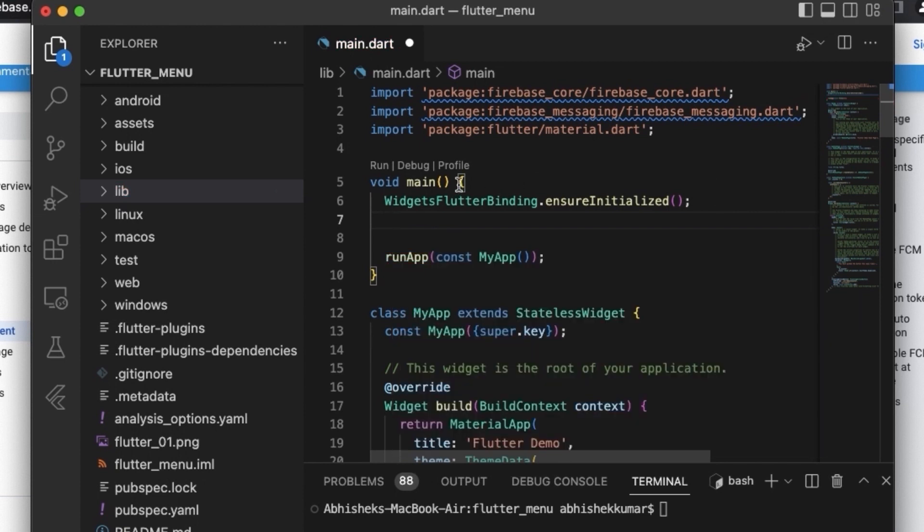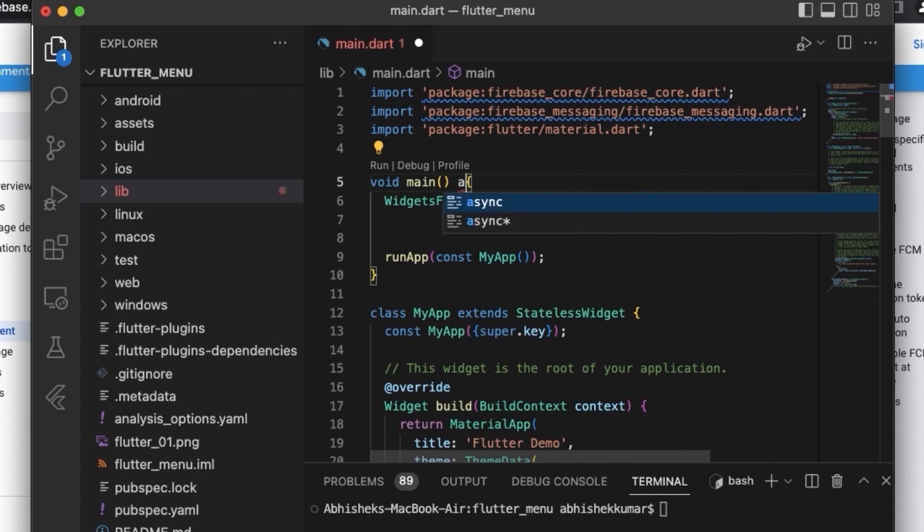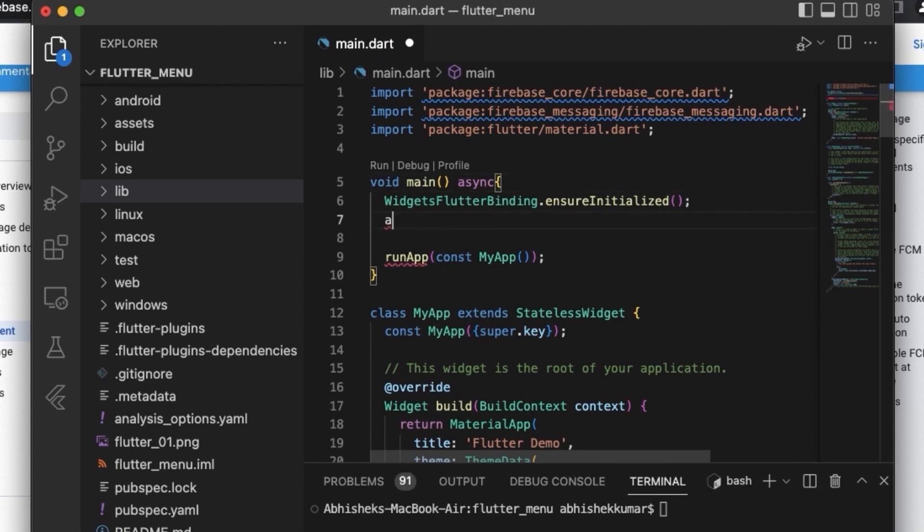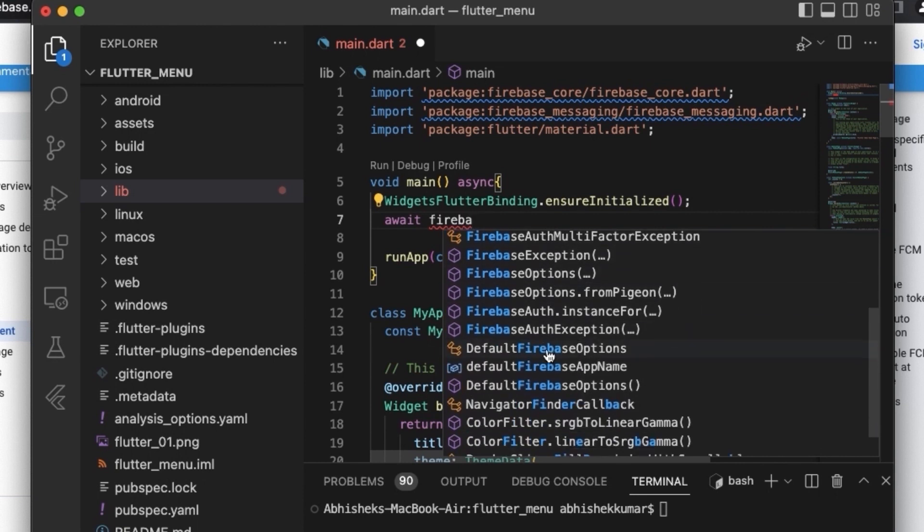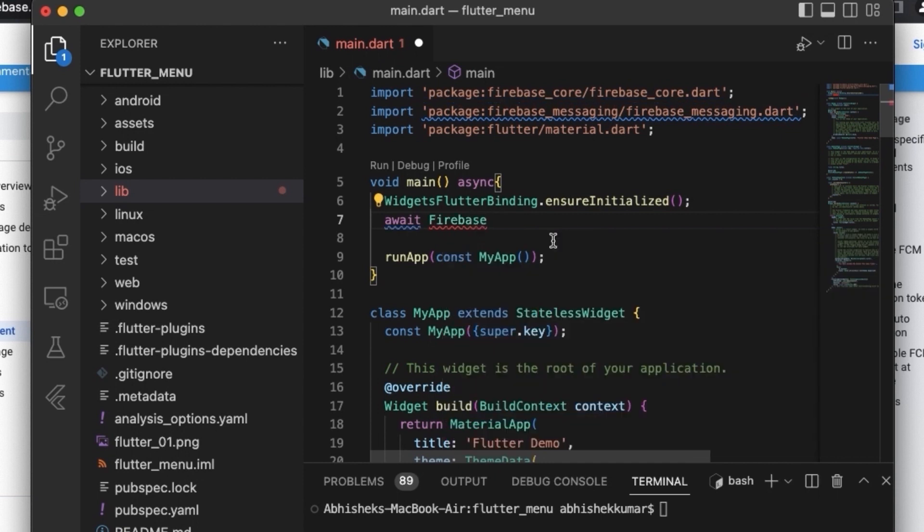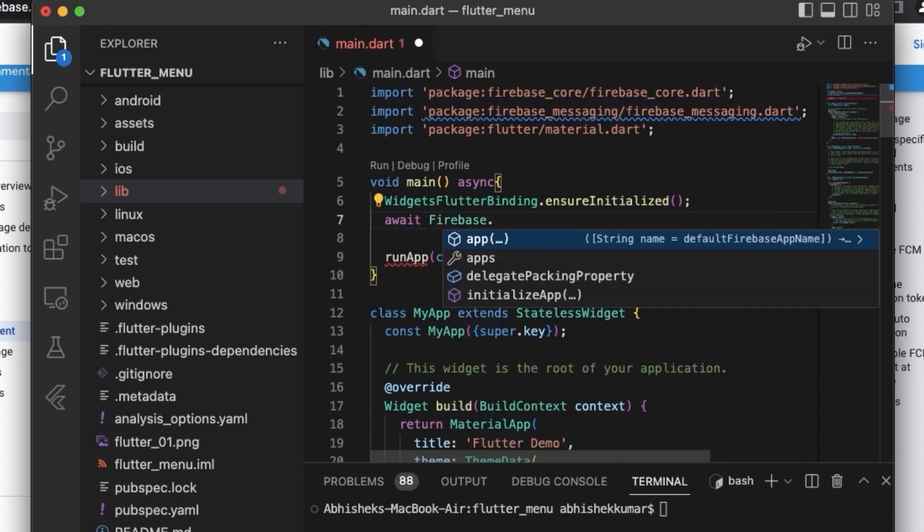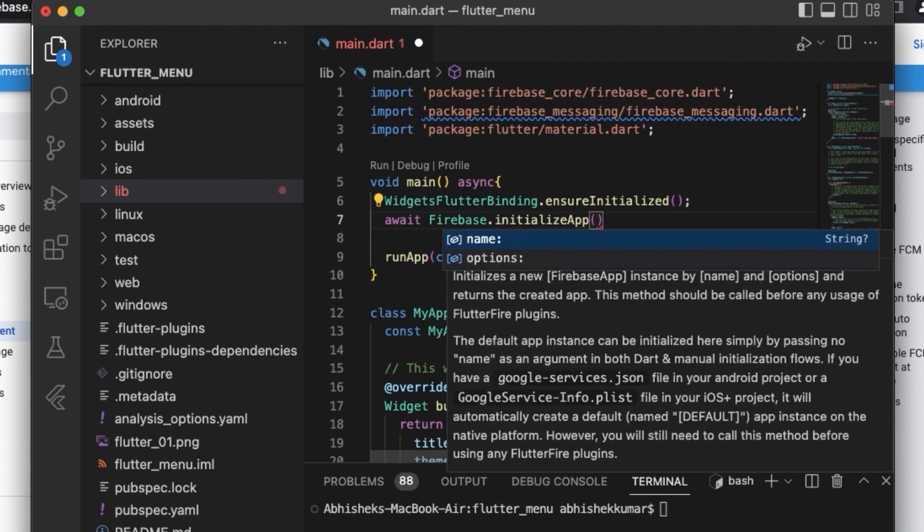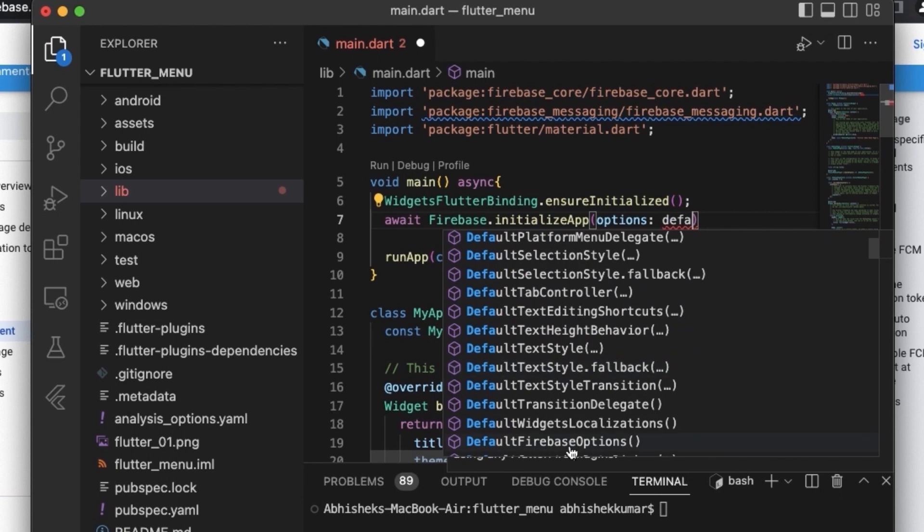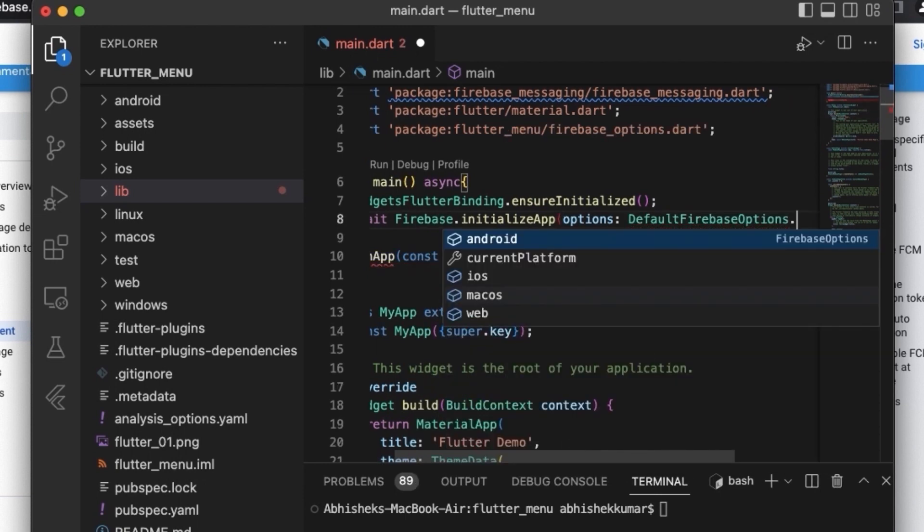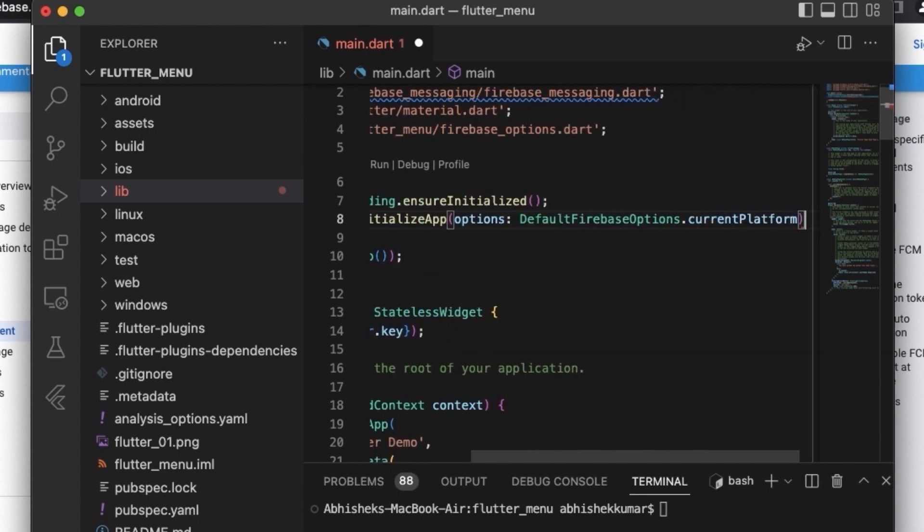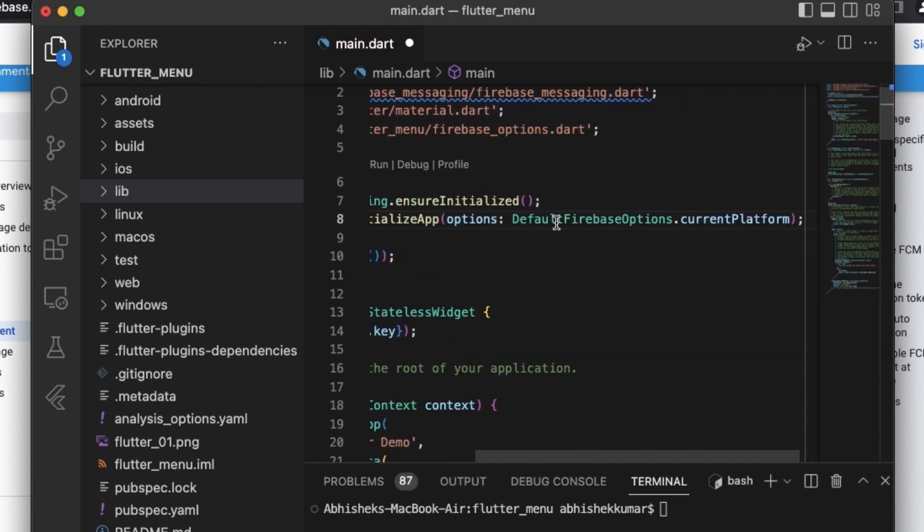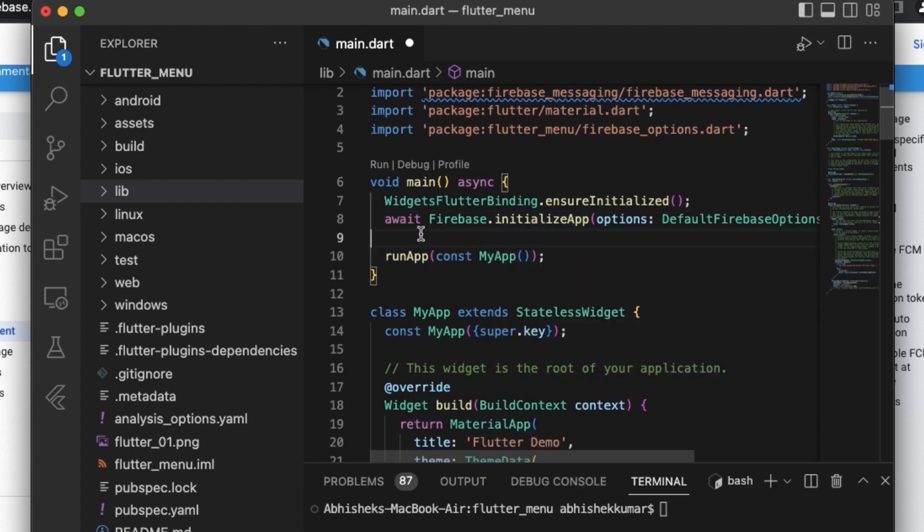So here we have the core of Firebase and now we need to do the initialization. So initialization is asynchronous, so let's make this main function asynchronous and now we can use await here. So this is basically the statement for initializing the Firebase.